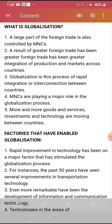A large part of foreign trade is controlled by MNCs. The whole globalization of trade is done by MNCs — multinational companies. As a result of greater foreign trade, there has been integration of productions and markets across countries. Globalization is the process of rapid integration or interconnection between the countries. This is the main definition of globalization. MNCs are playing a major role in the globalization process.